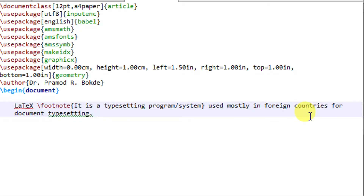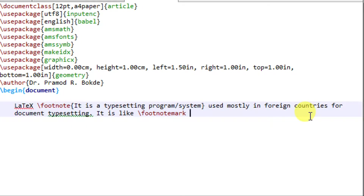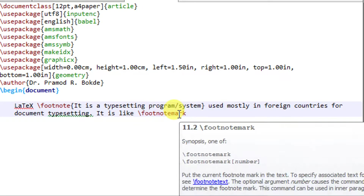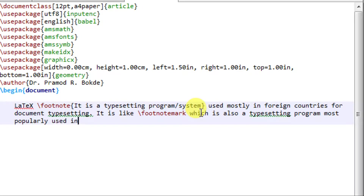In the second sentence, I will insert only the footnote mark. Let us consider a sentence where I will insert the mark only, and the meaning of that mark I will write at the bottom of the page. For that, I will write backslash footnotetext — there is no need to write in curly braces for the mark. So it is like: the MS word, which is also a typesetting program most popularly used in India.